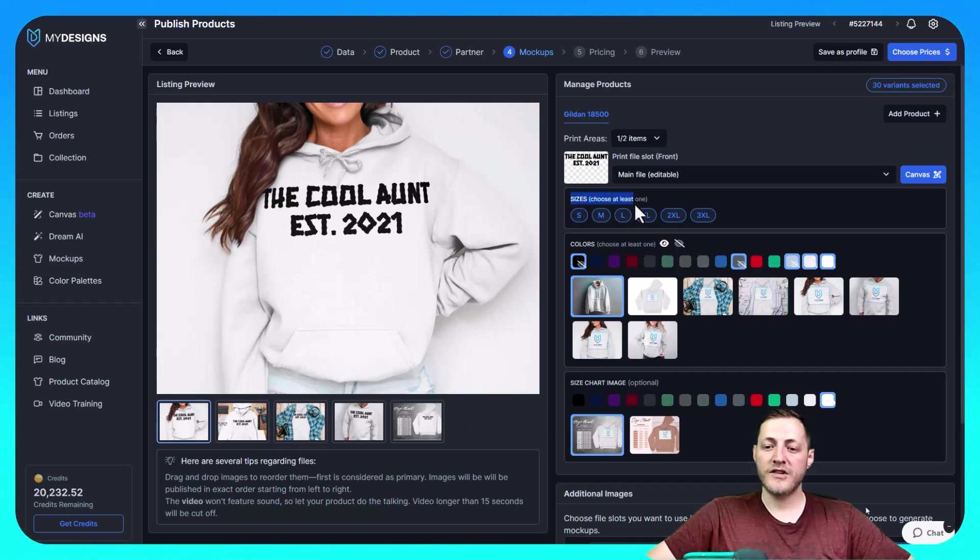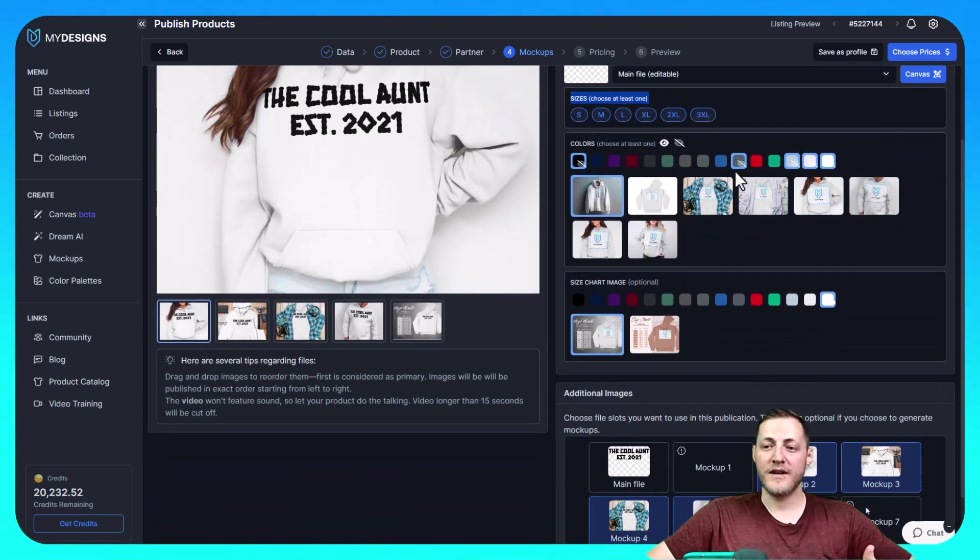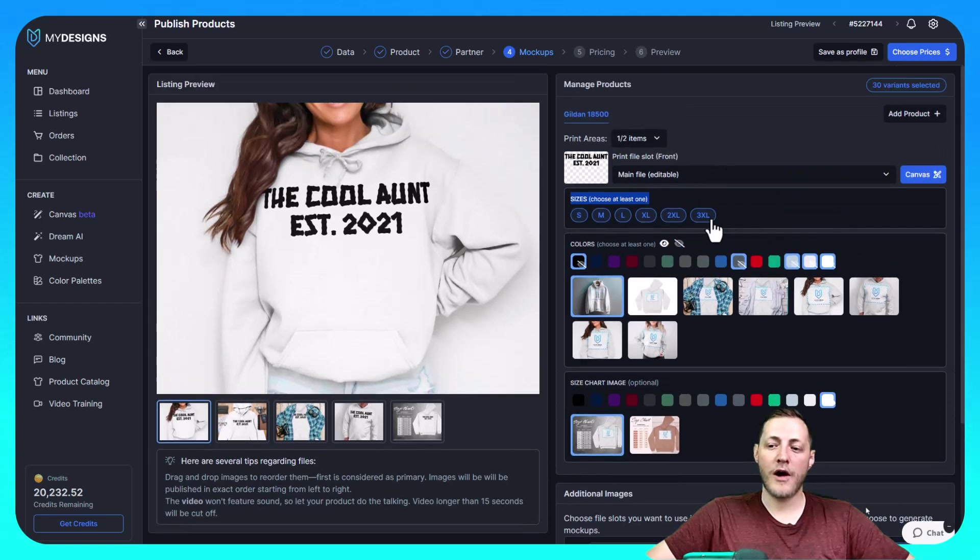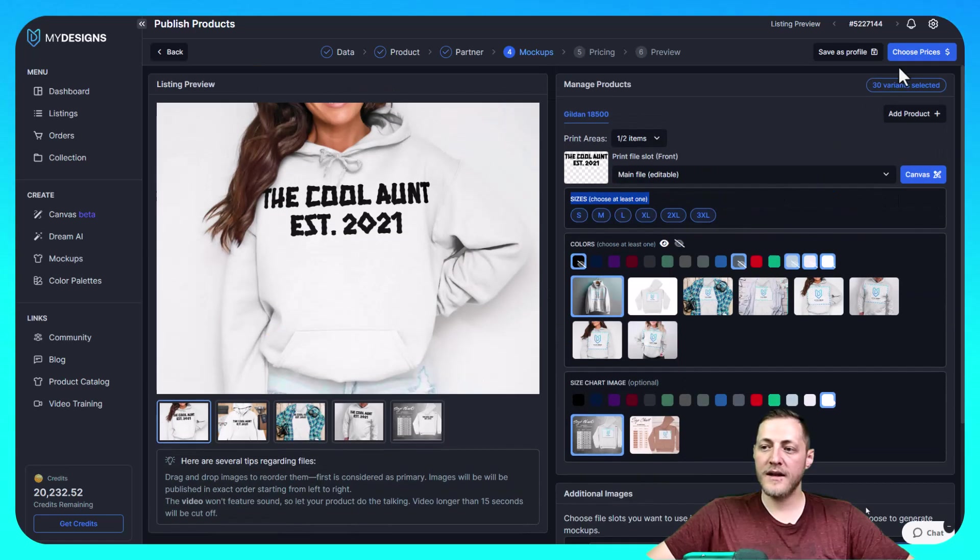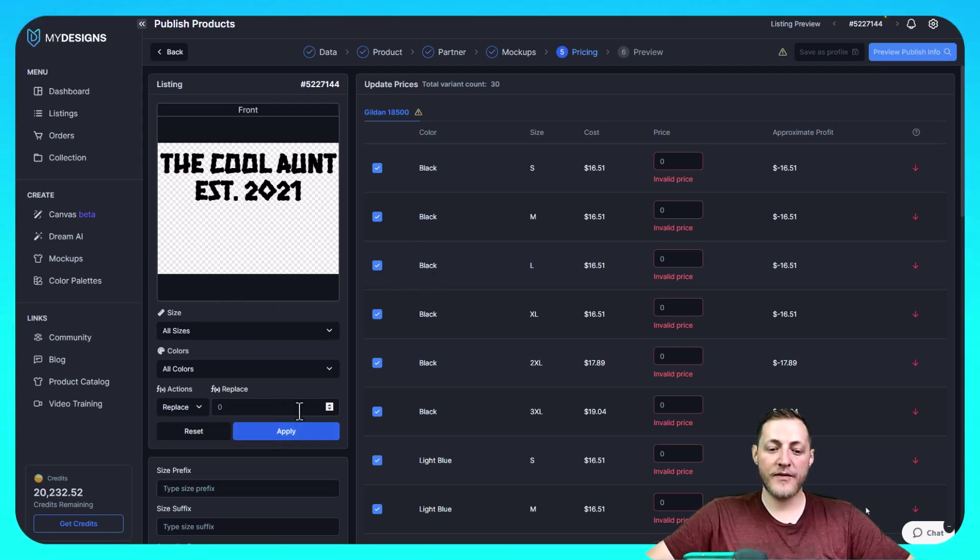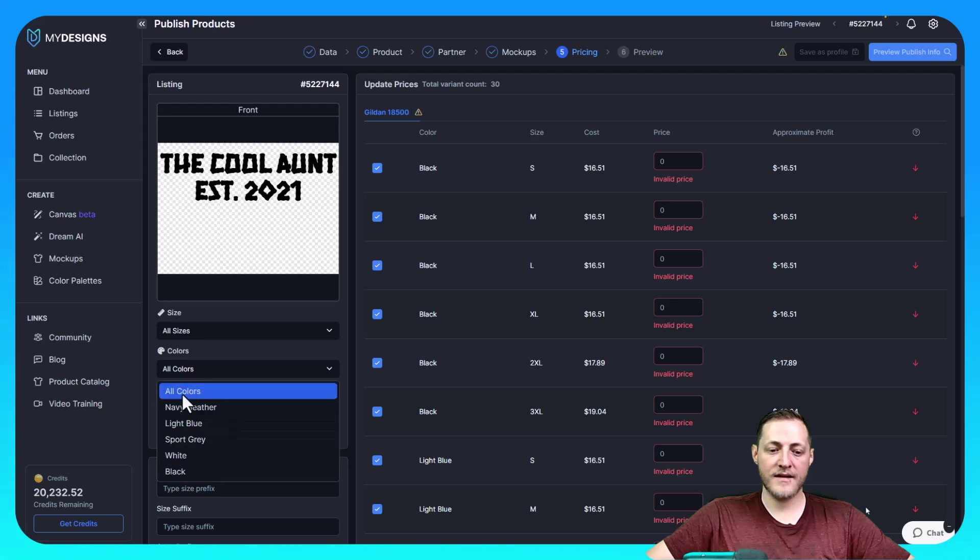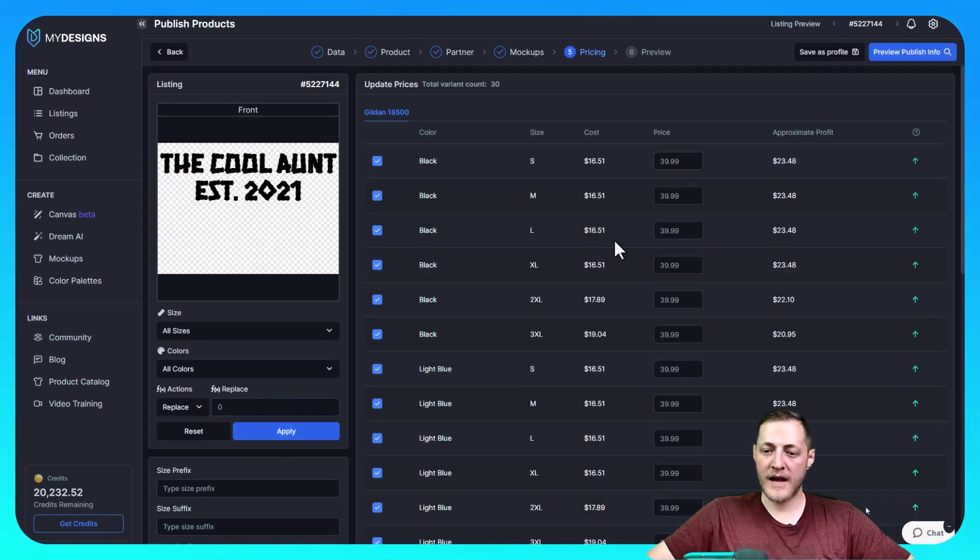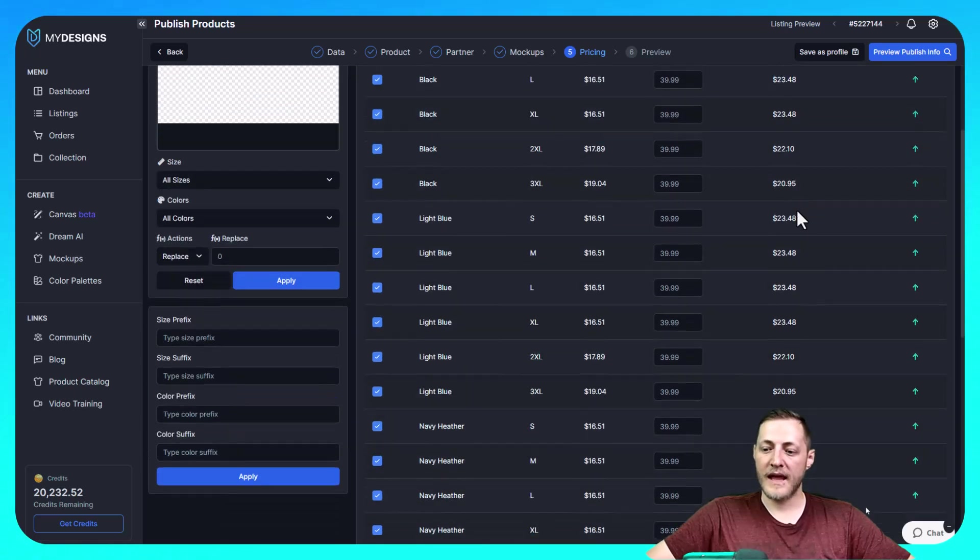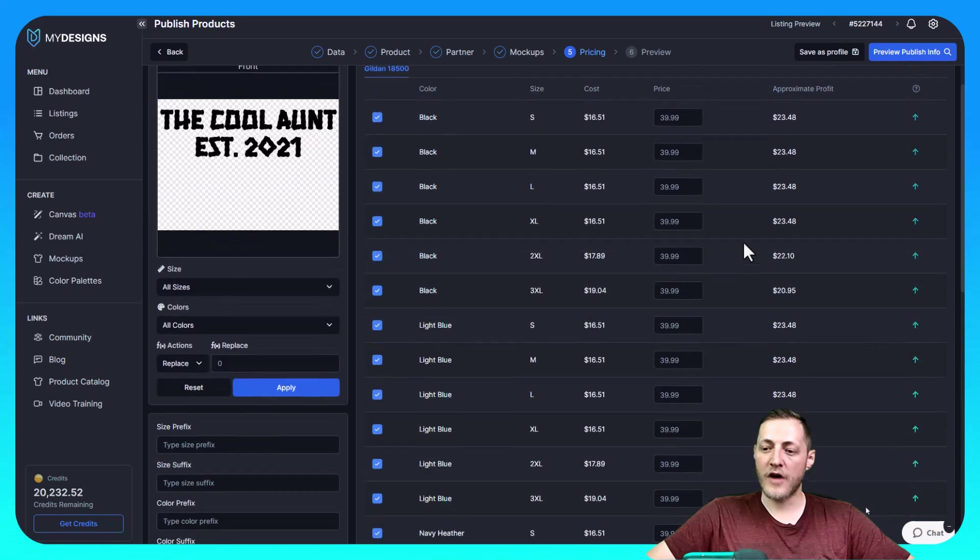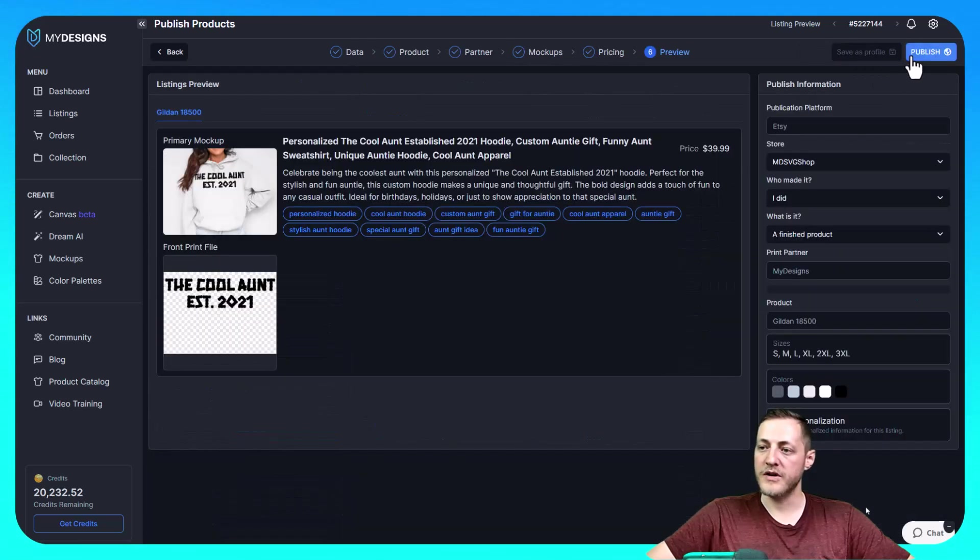If you want to change sizes, you can do that here. I'm just going to leave all of them selected. For me, sometimes there's no reason not to. Every once in a while, I'll remove the biggest ones as they don't see as many orders. But once we have this all done, the next step is to choose our prices. And we can do that by clicking the button there. You can change the price for all of these at once. If you see here, it says all sizes and all colors. And then replace. And I'm going to say we want to sell this hoodie for $39.99. And then I'm going to apply. So you can see that applied across the board. You can see what your profit would be at that price. And then once this is all done, all we have to do is click preview, publish info.